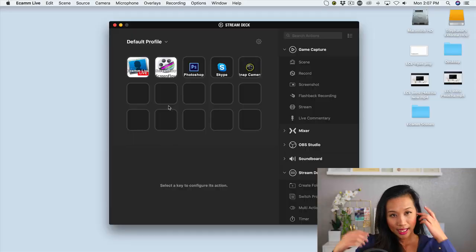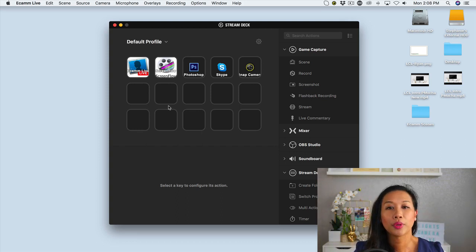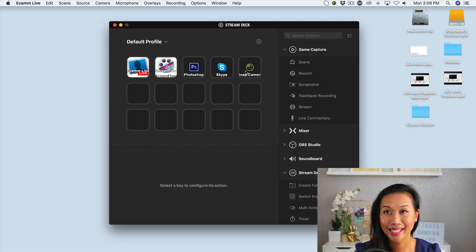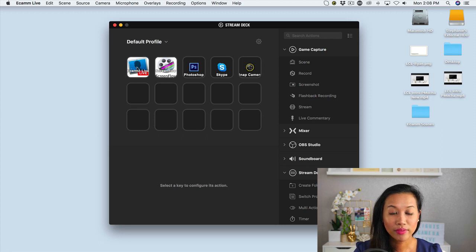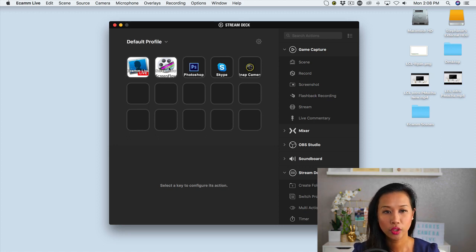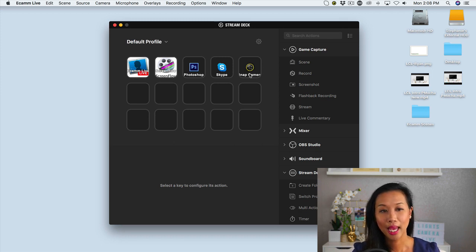It's pretty simple. So if you notice here, this is basically my default profile and I have five other buttons that currently exist. So I have this button over here where it says launch Ecamm live, launch screen flow, which is my video editing software, Photoshop, Skype, and snap camera.